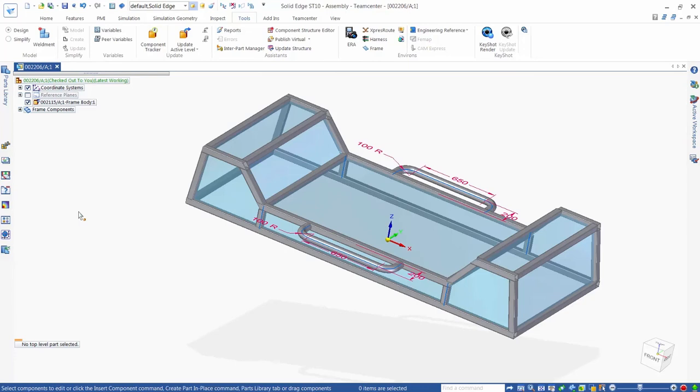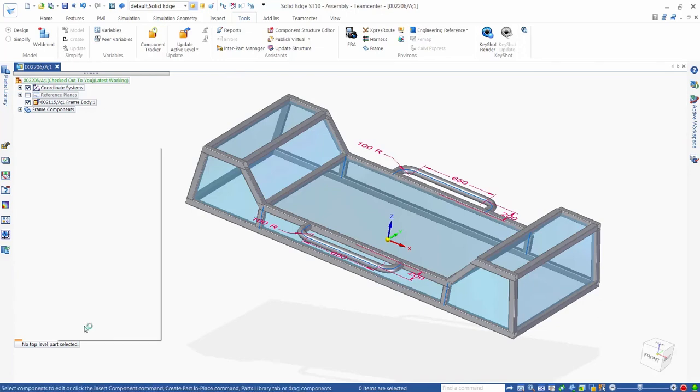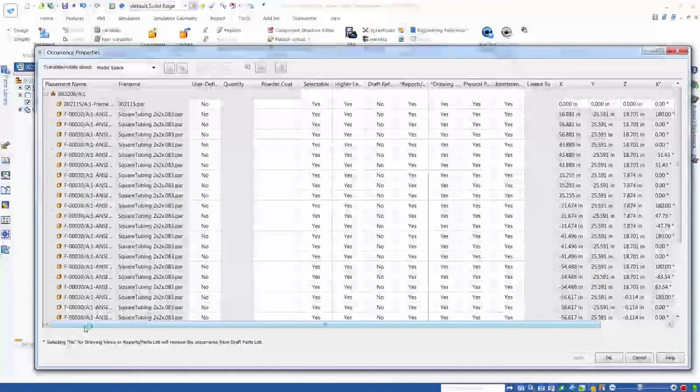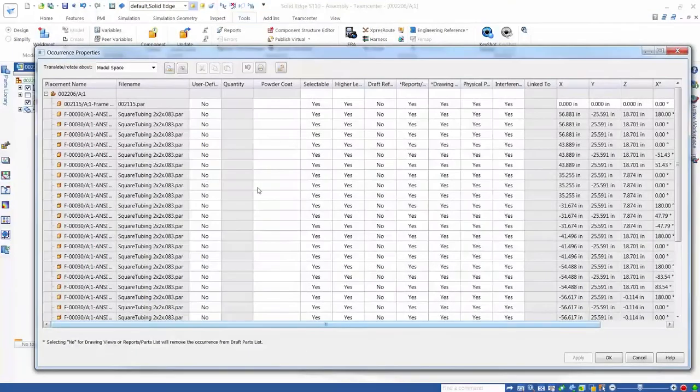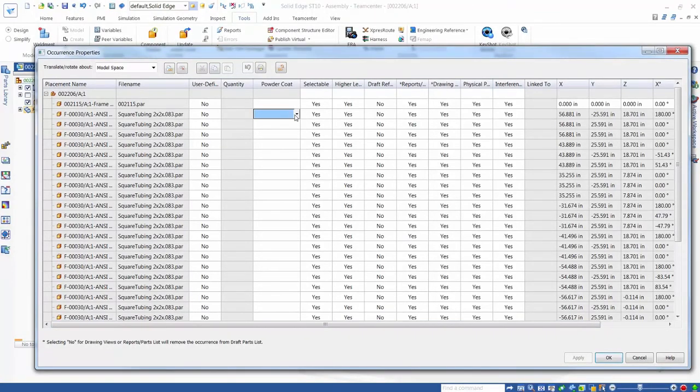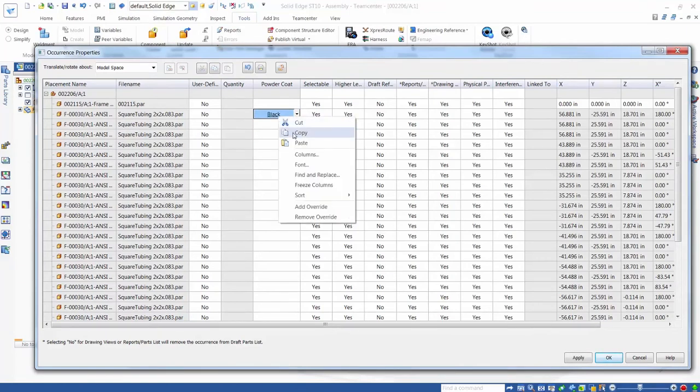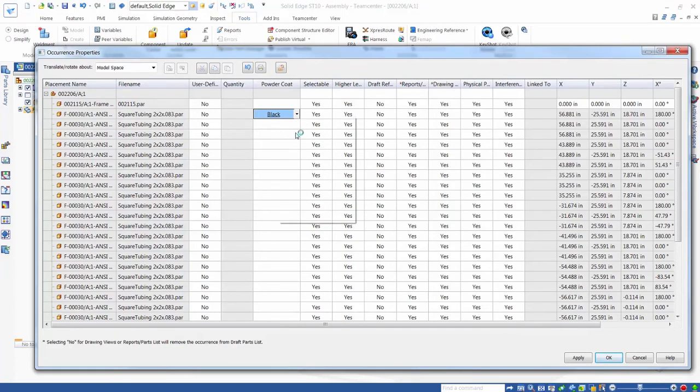Finally, we'll show how we can add occurrence properties in Solid Edge and store this information in TeamCenter so they can be added to a bill of materials. In this example, we want to specify black powder coating on the square tube and blue powder coating on the round tube. The treatment is not specified to the item revision, so it is only applicable to how these components are used in this specific frame assembly.